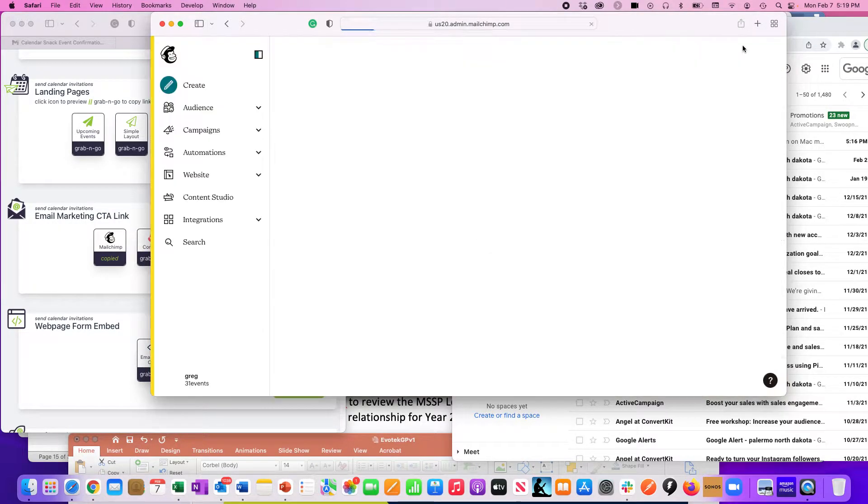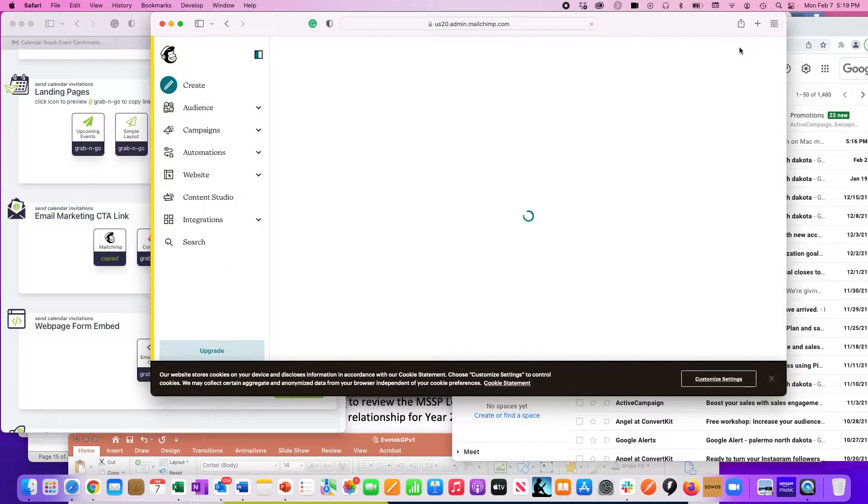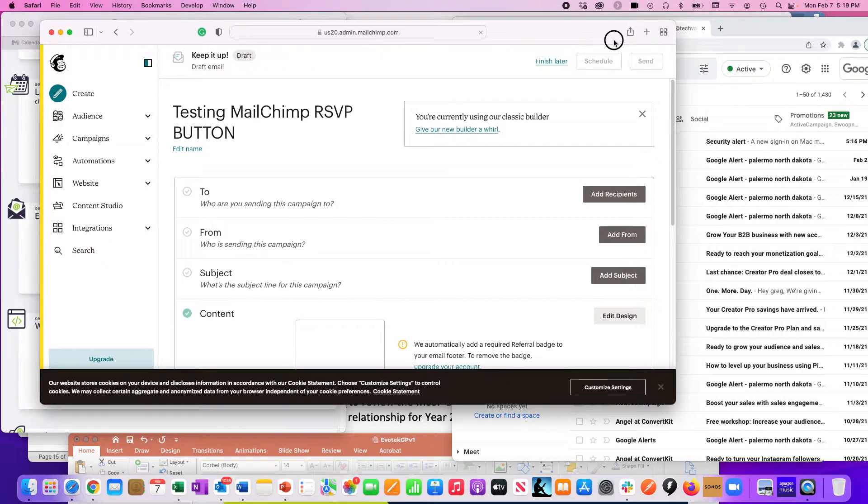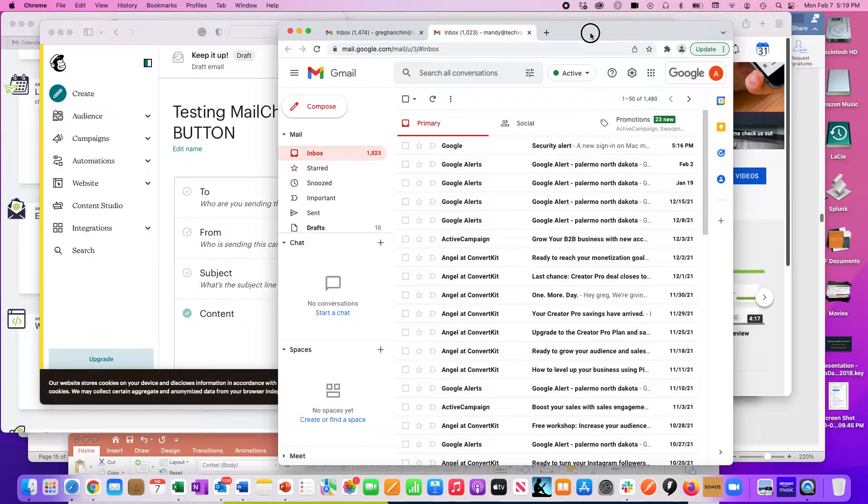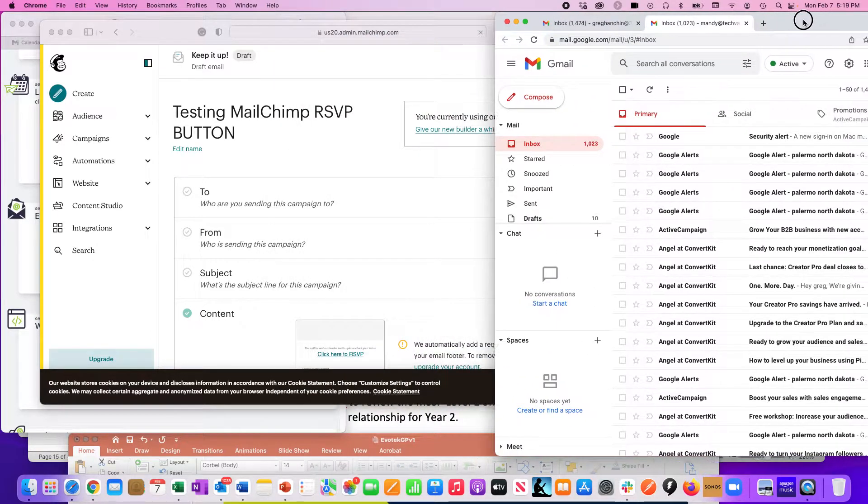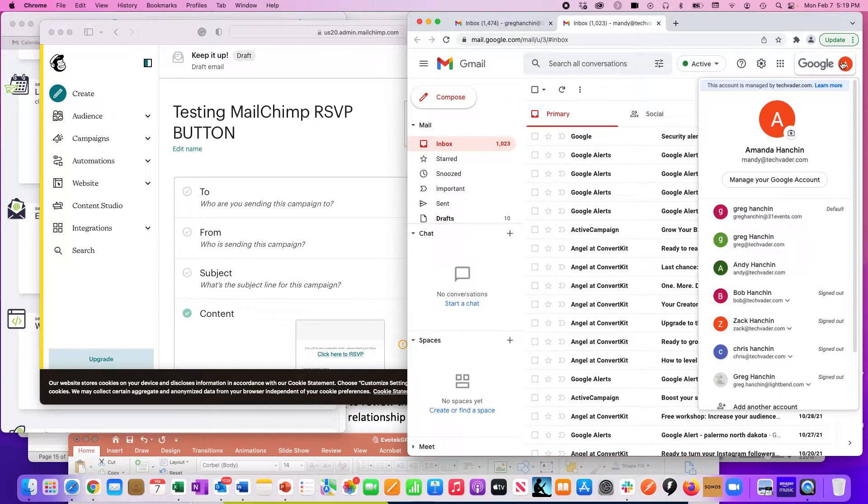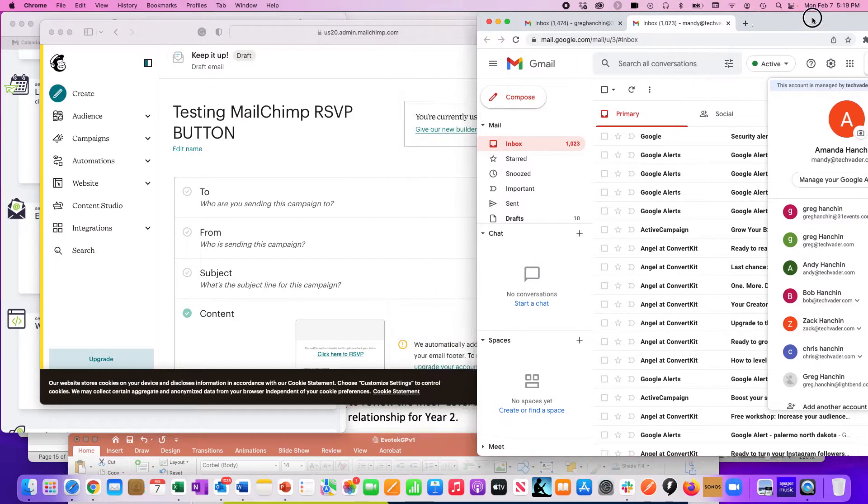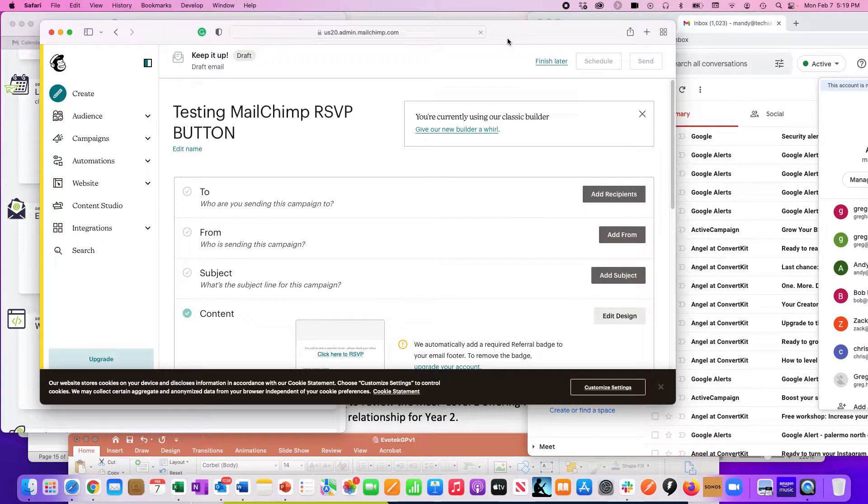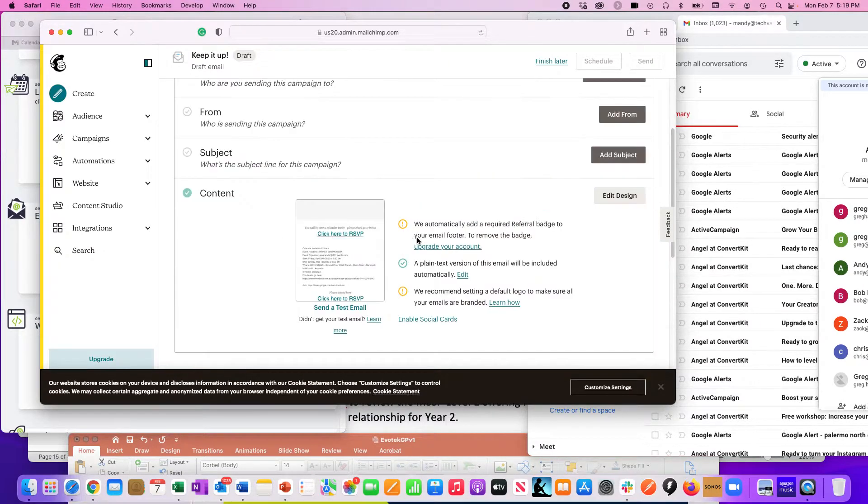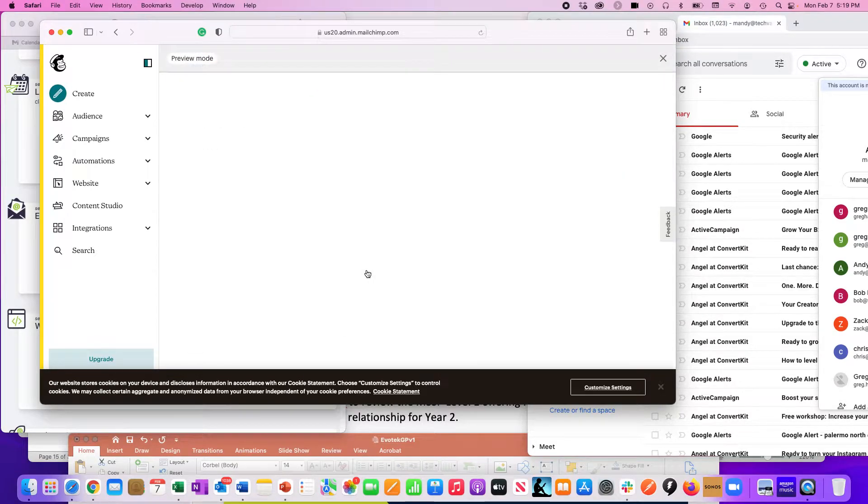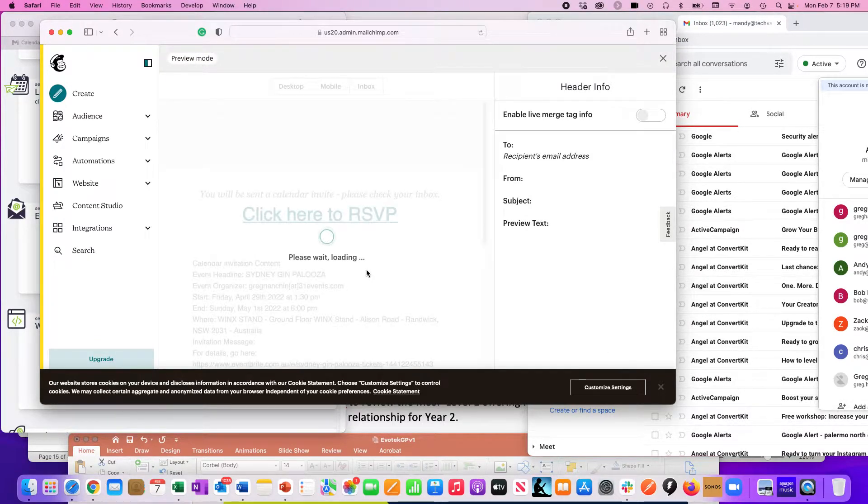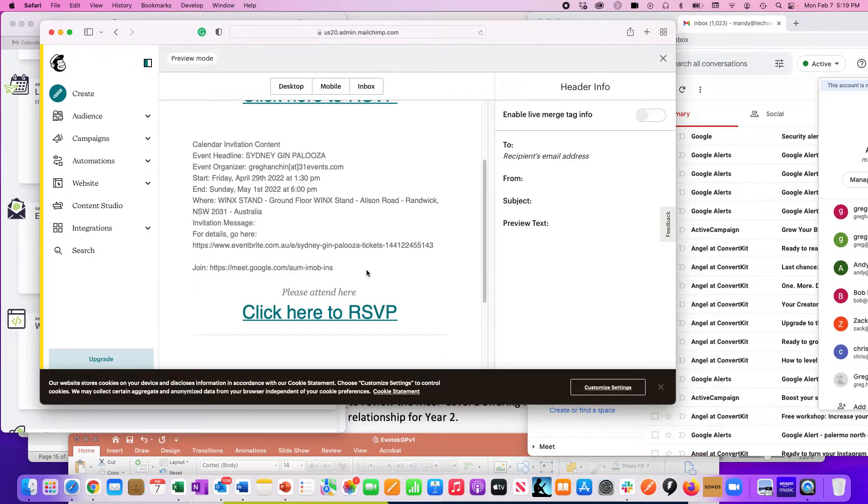I'm going to do a quick test here live to somebody I've already picked out. Make sure I get my tests set up correctly - that's going to be sent to mandy@techvader.com. In a live test, I'm in the button now for Mailchimp and it's all set up ready to go.